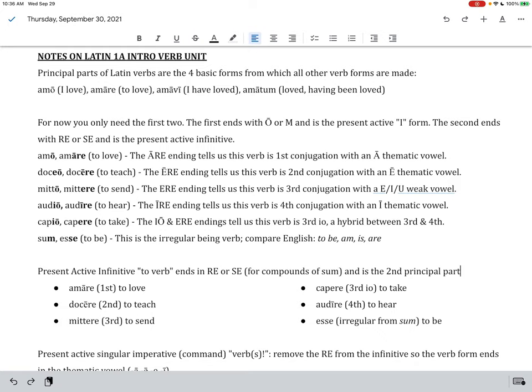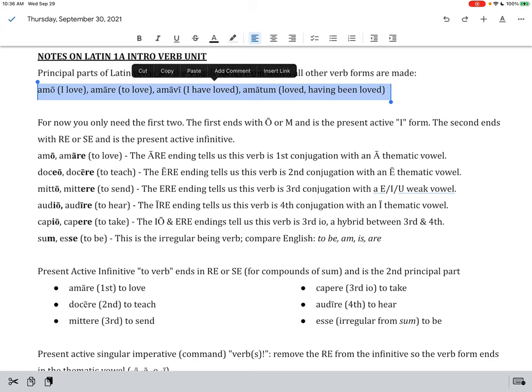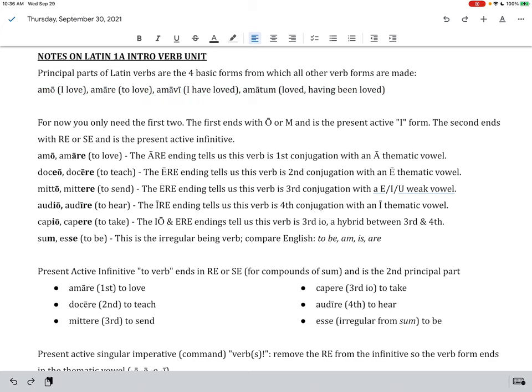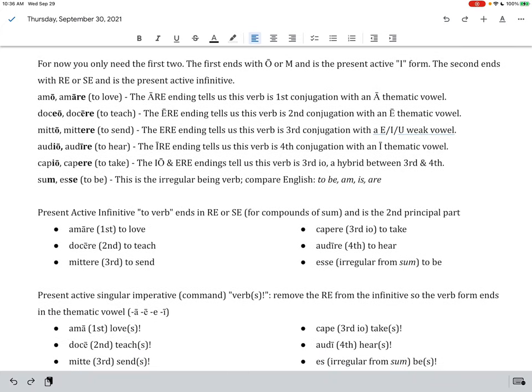Really, of those four, you only need the first two right now. The first verb form, the first principal part we call it, ends with either an O or an M. Those letters O and M indicate the subject is I. So, amo, for instance, means I love, doceo means I teach, mito means I send, audio means I hear, capio means I take, and sum means I am.